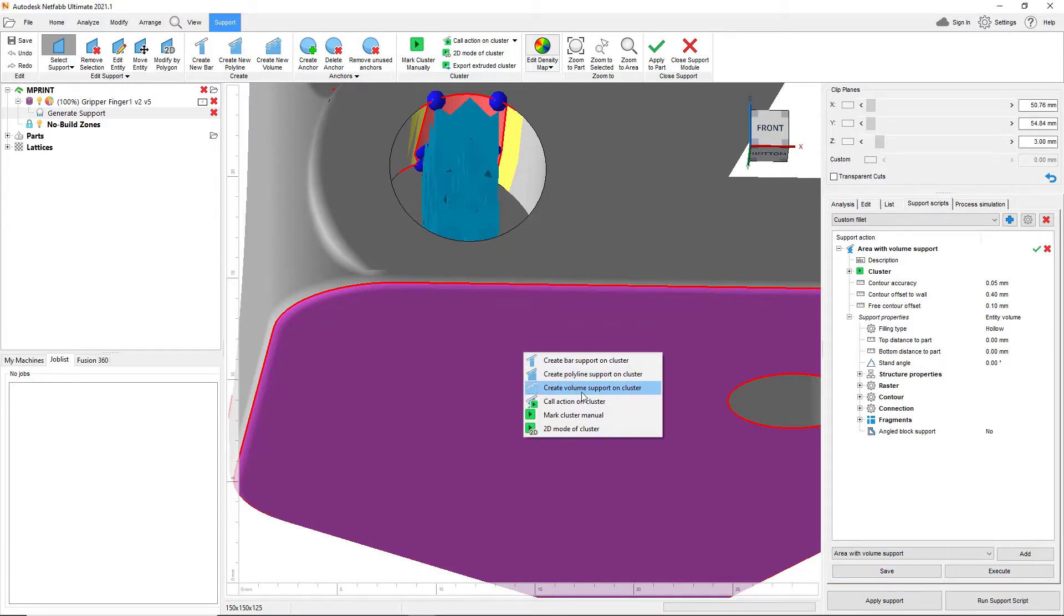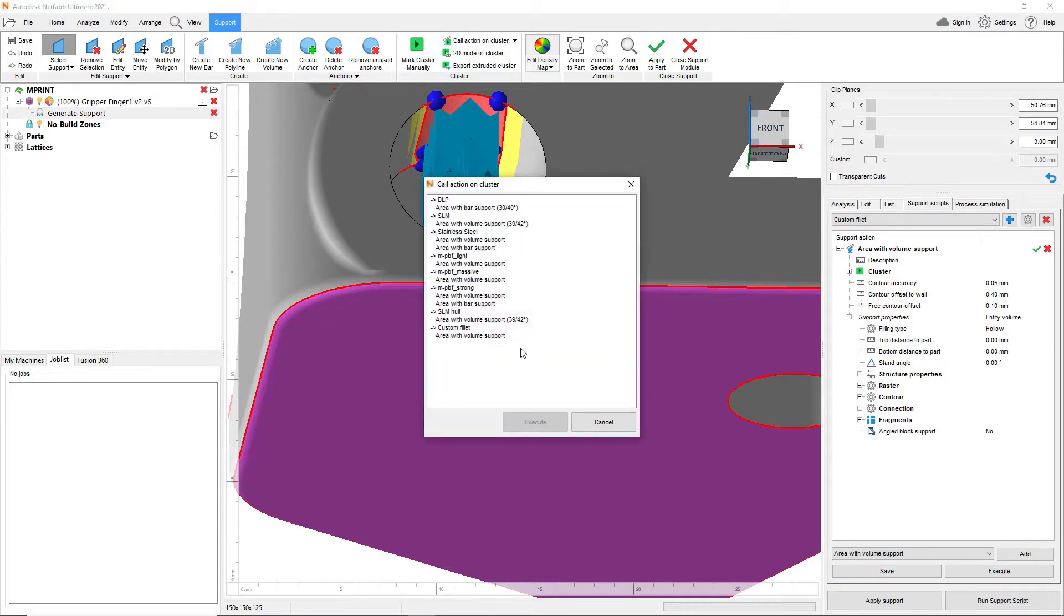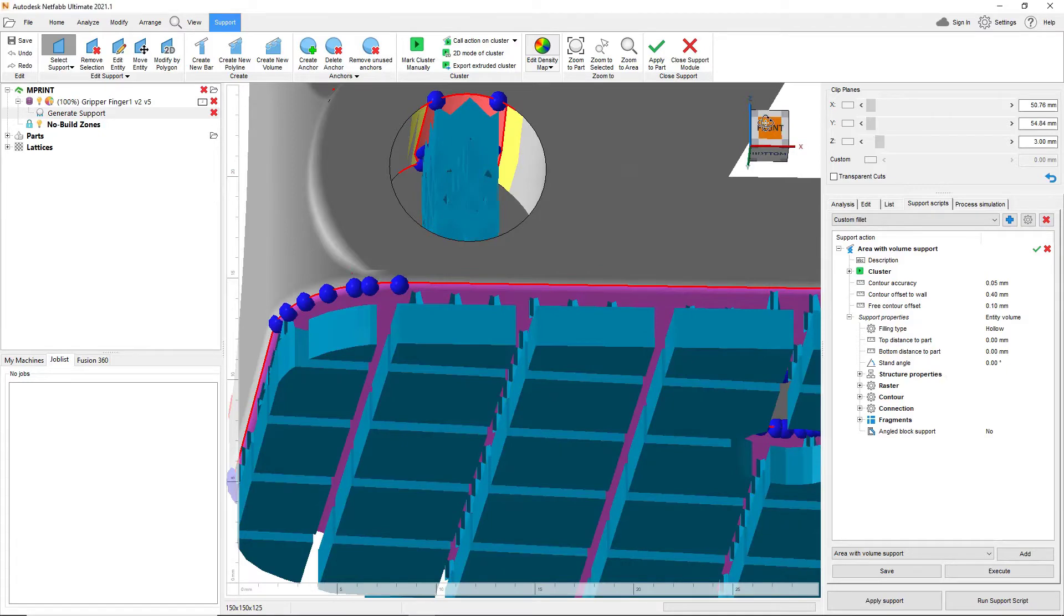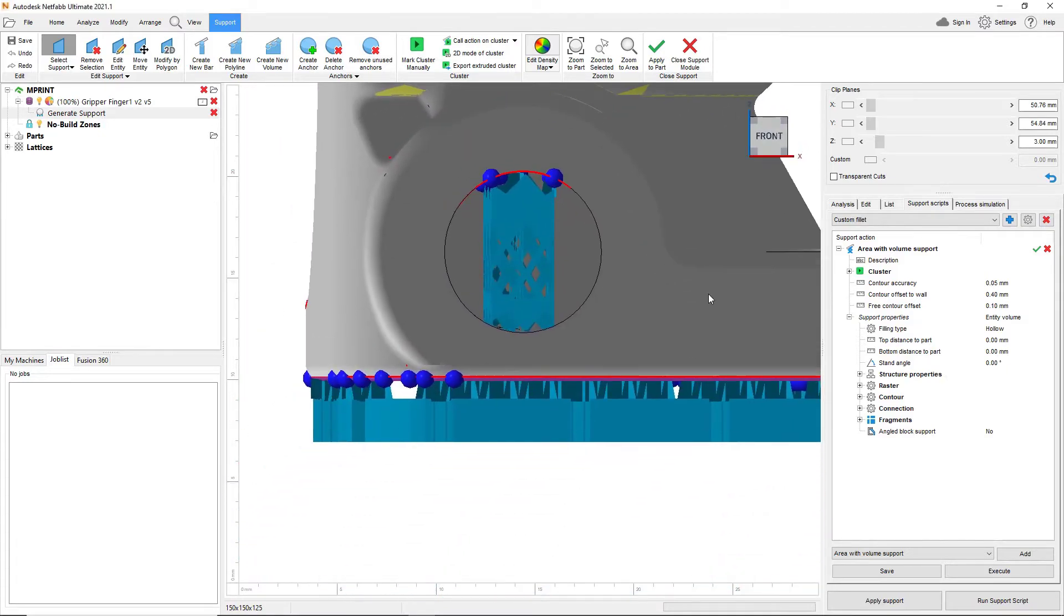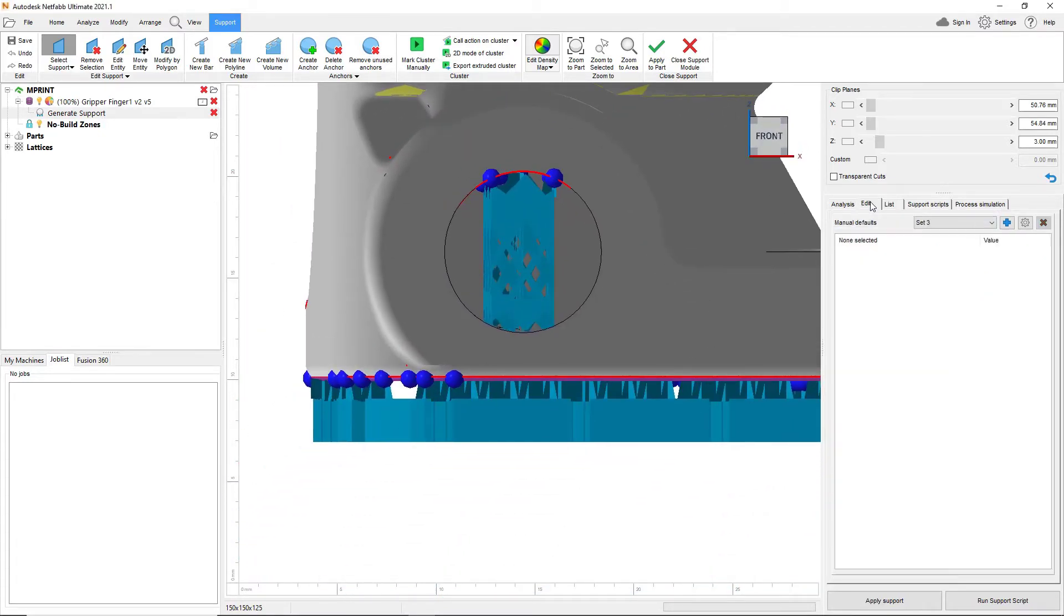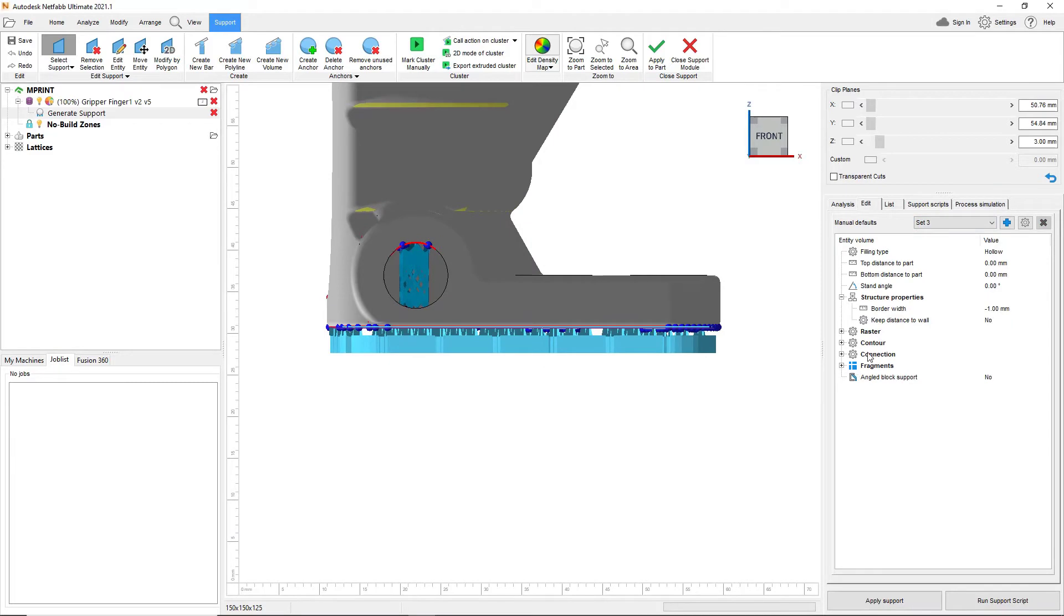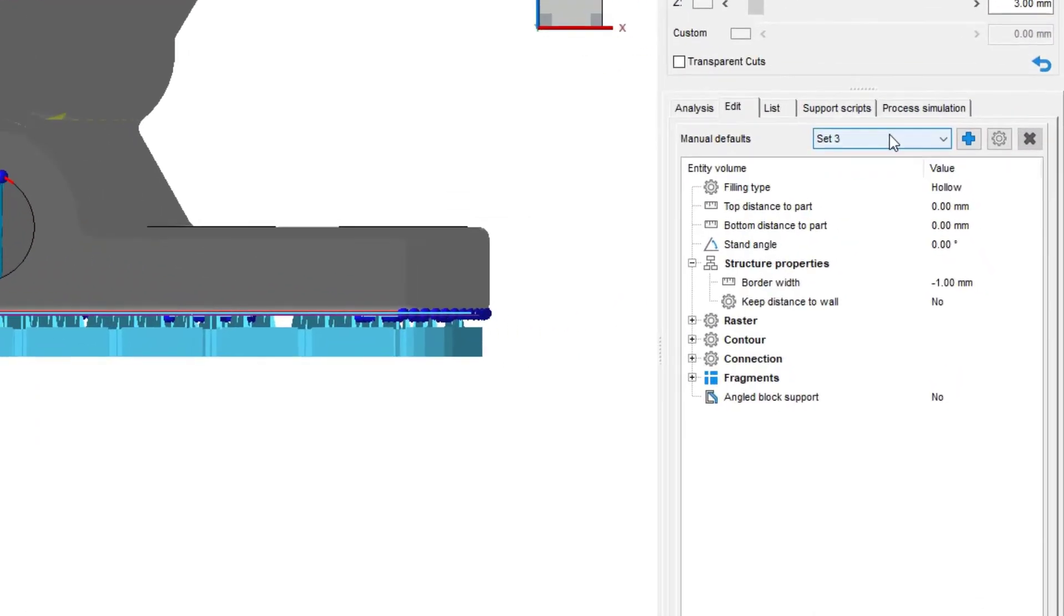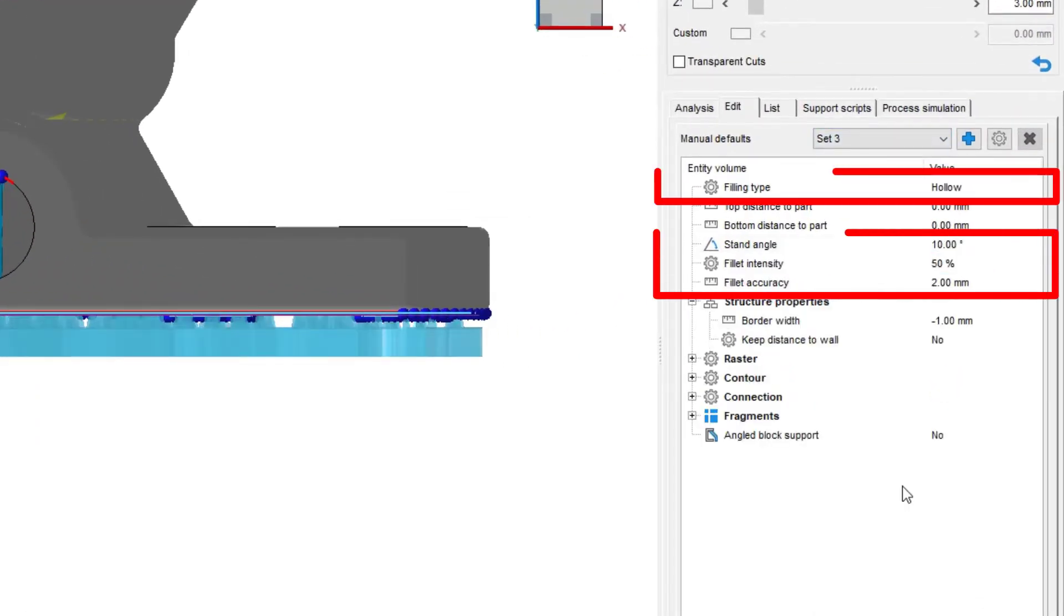Such as area with volume support. The 2021.1 version of Netfab can now create fillets for this action when using hollow filling types.